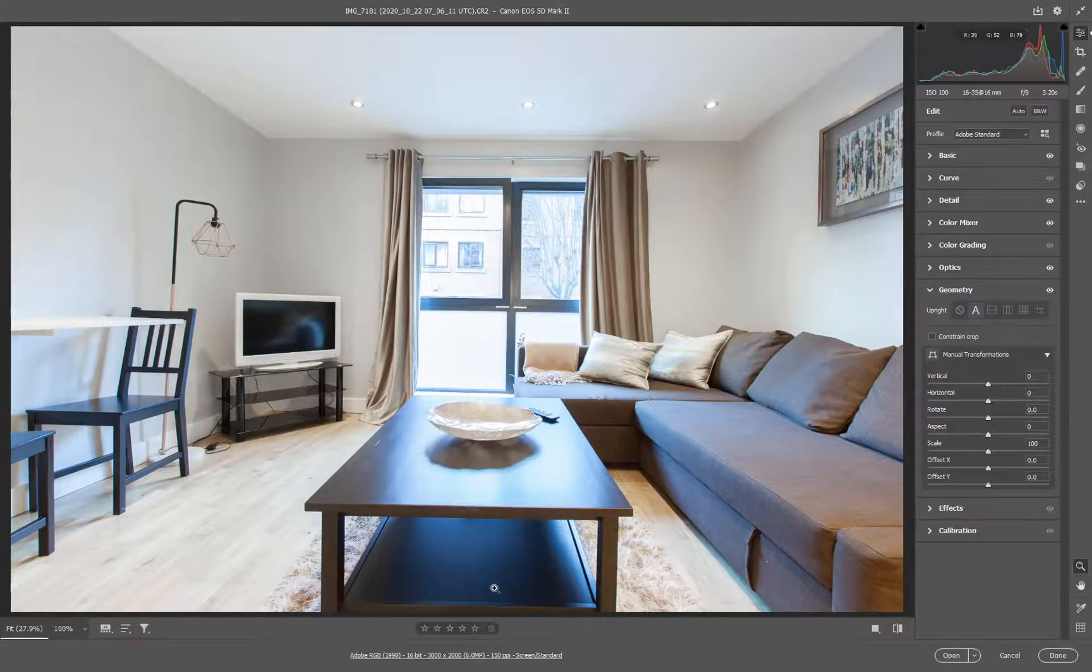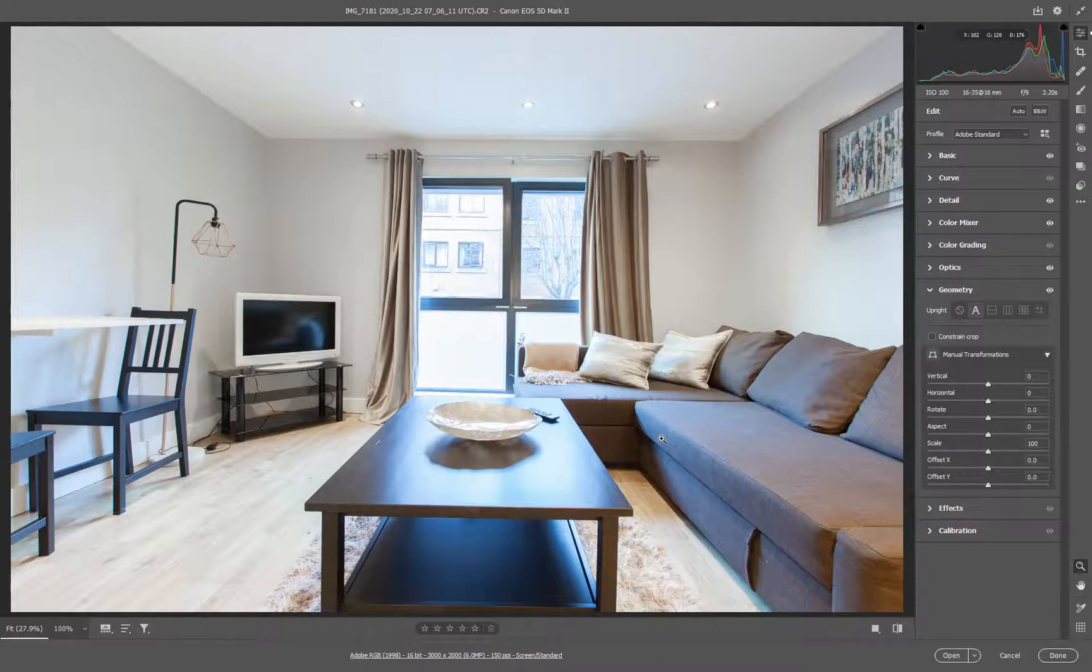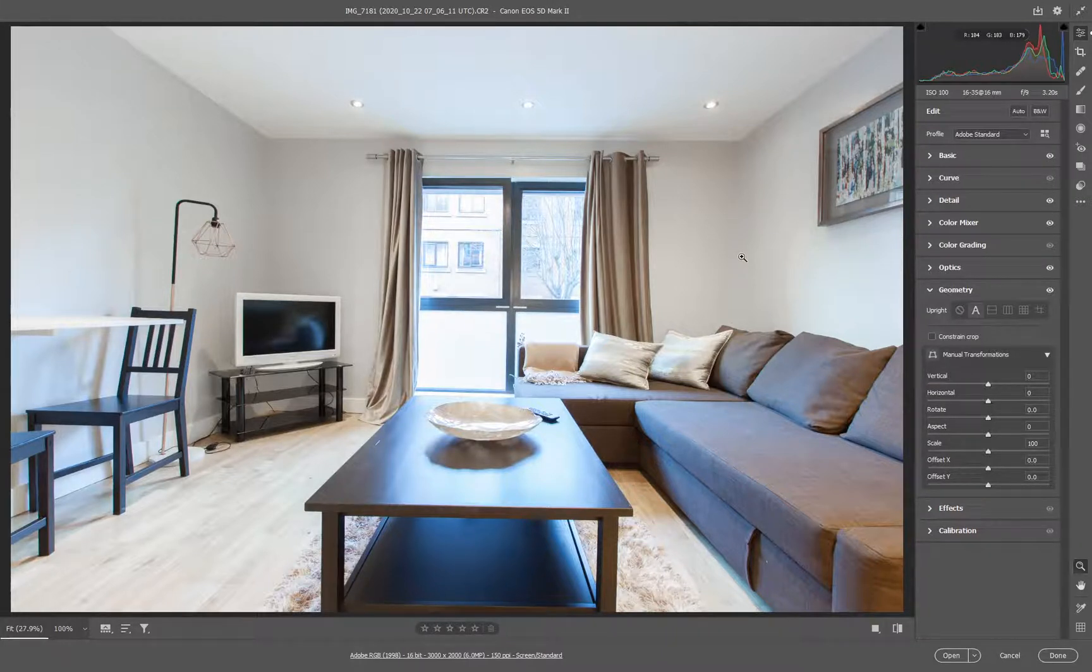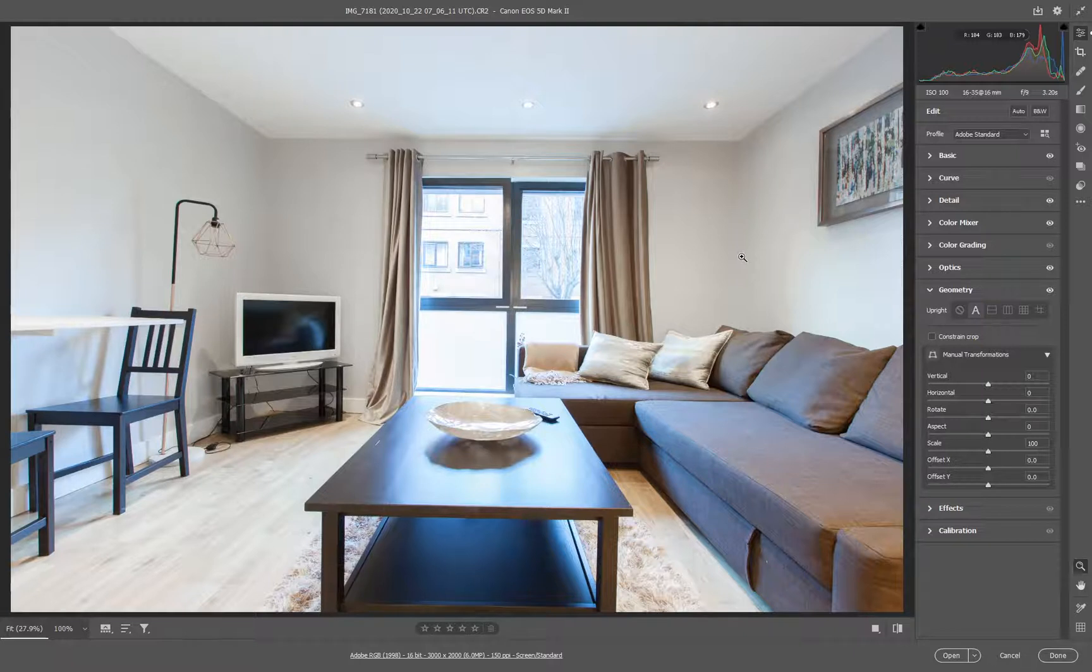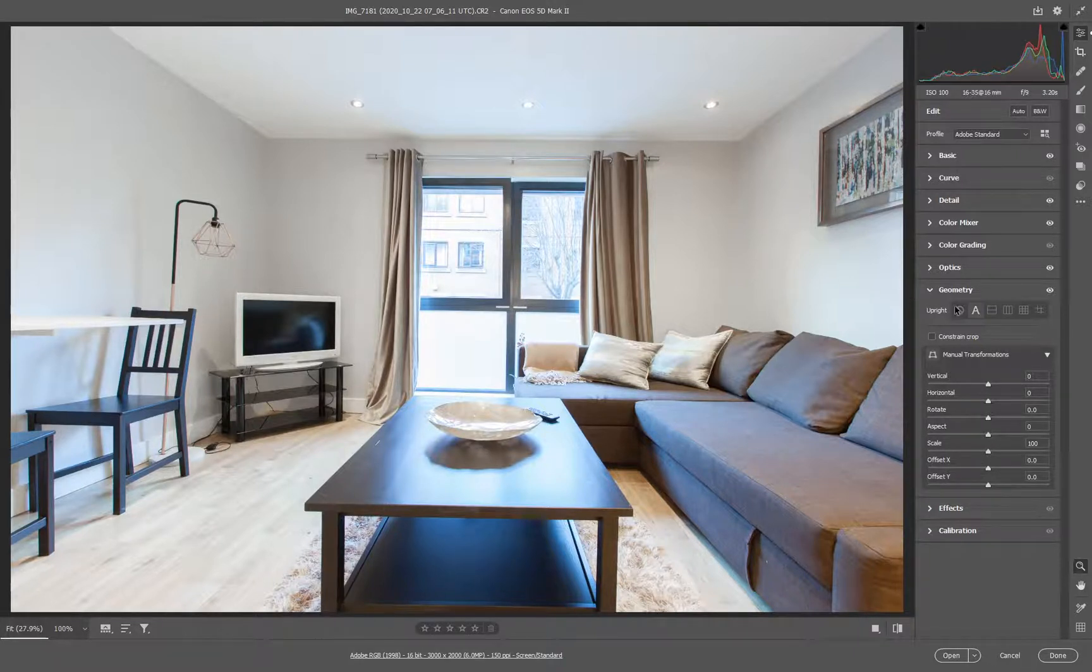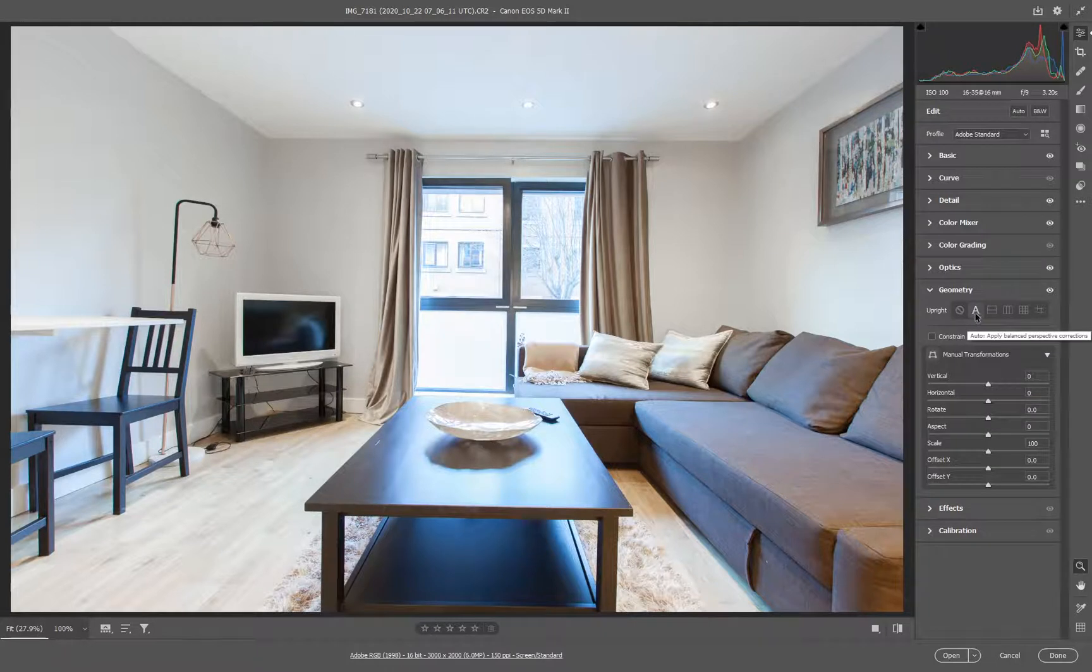And it can be affected by the number of things that are in the room, and it will just get a little bit off kilter with it. So I'm not going to bother with it this time, not on auto.